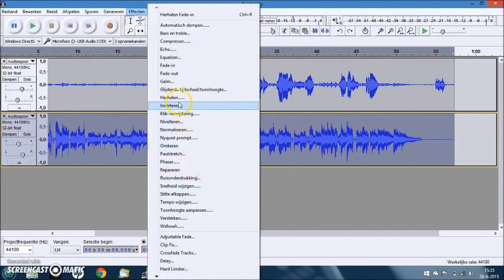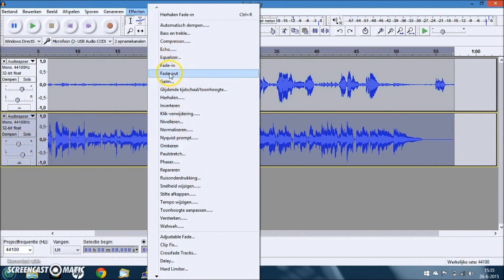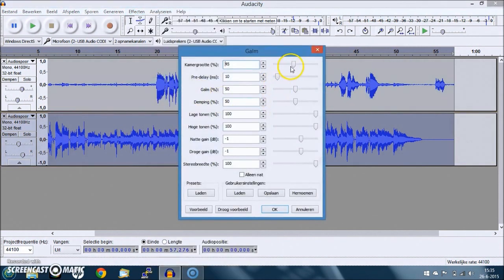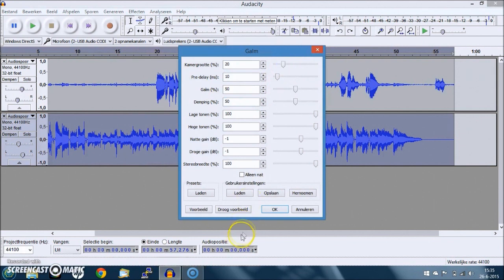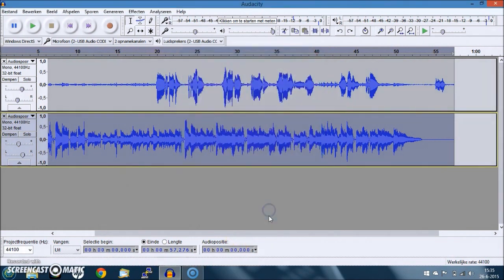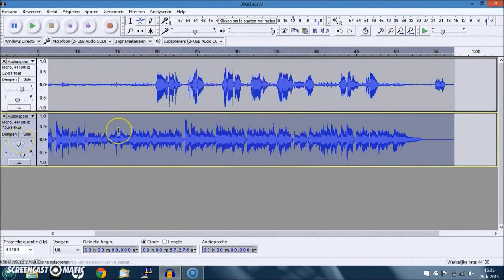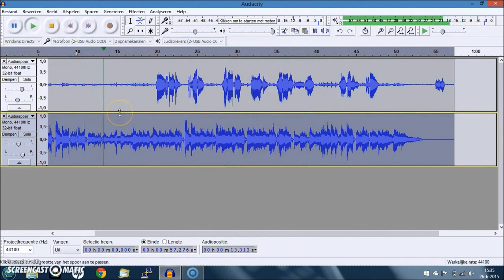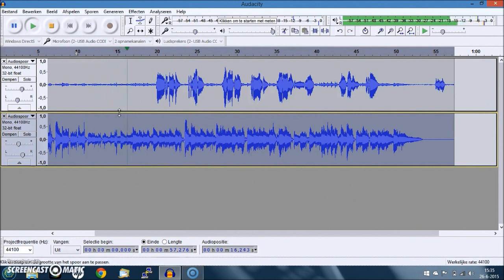Let's put some reverb on it - small room. Okay. And I'm not sure if you can hear it well enough now.